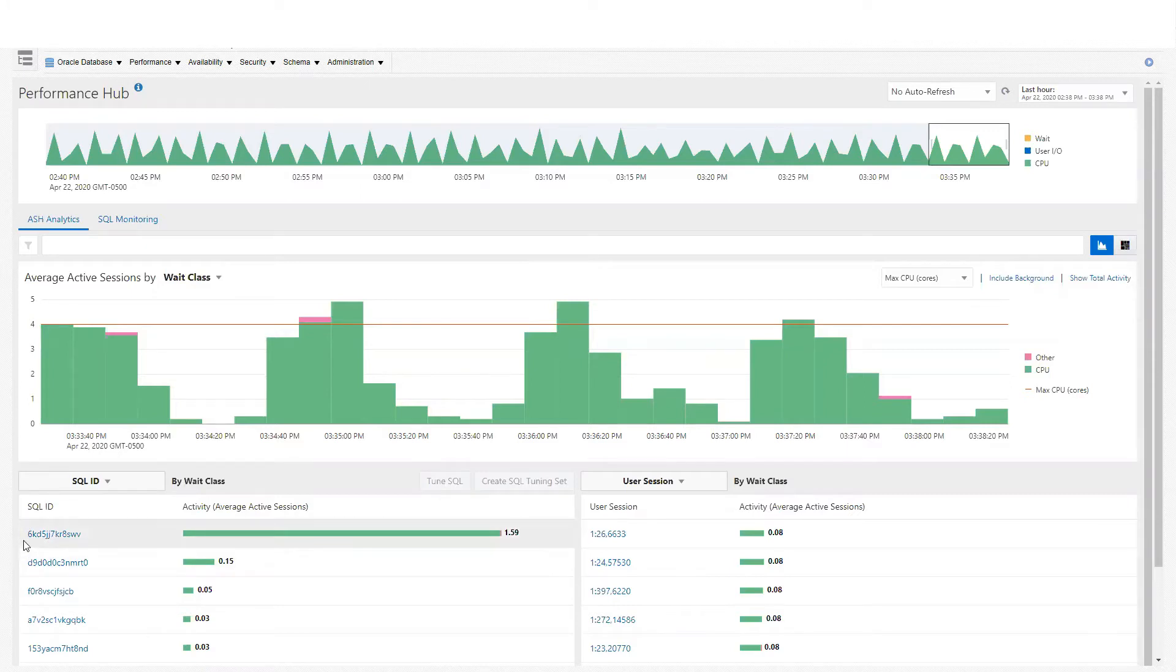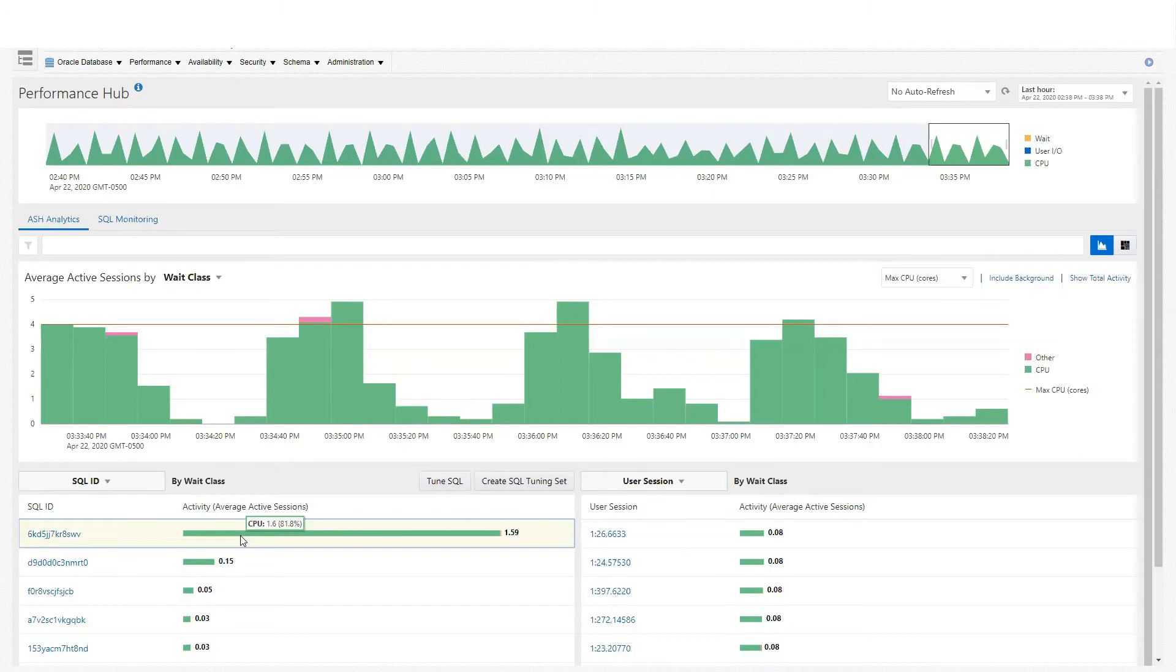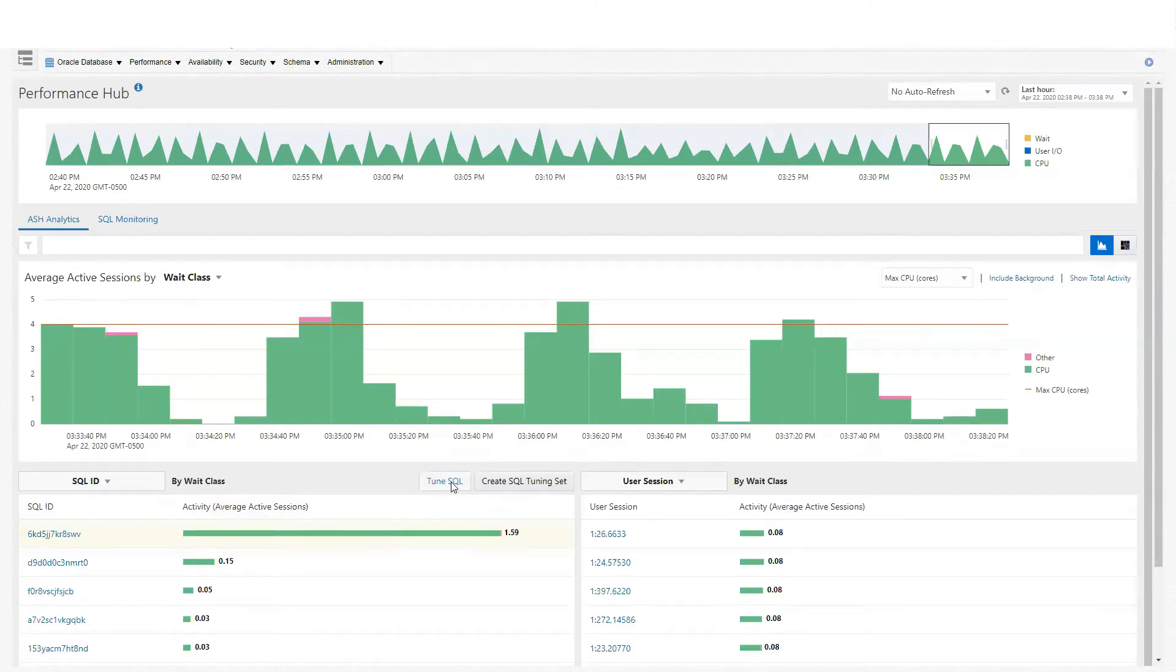I'll highlight the SQLID. As you can see, it's the one that is consuming most of the CPU resources in this database. Then I'll click Tune SQL.